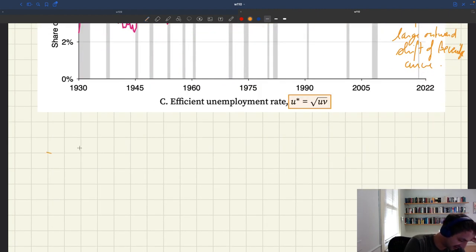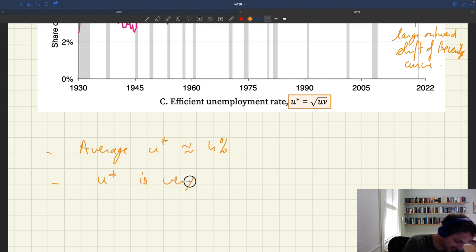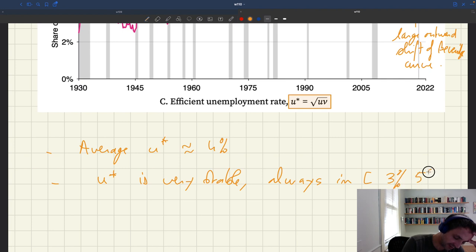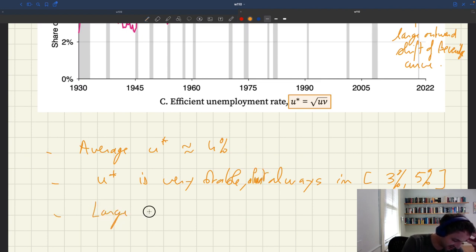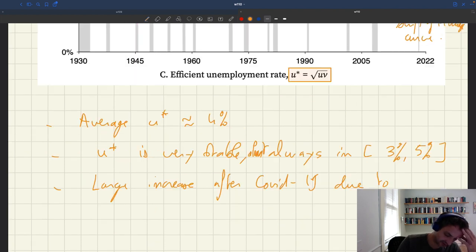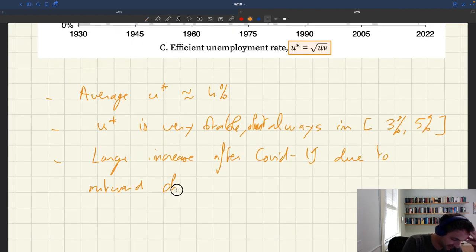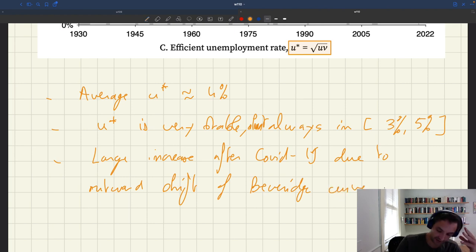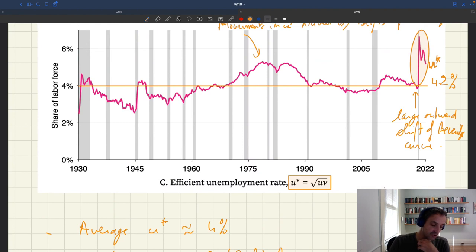So what are the key takeaways? To summarize: average u-star is roughly 4%. U-star is very stable — almost always between 3% and 5%. There was a large increase after COVID-19 due to the outward shift of the Beveridge curve. Nevertheless, because u-star is so stable, it's an easy measure for policymakers to aim for.